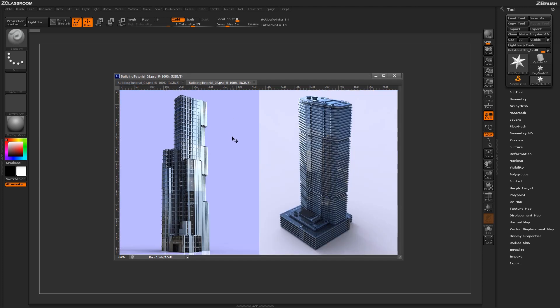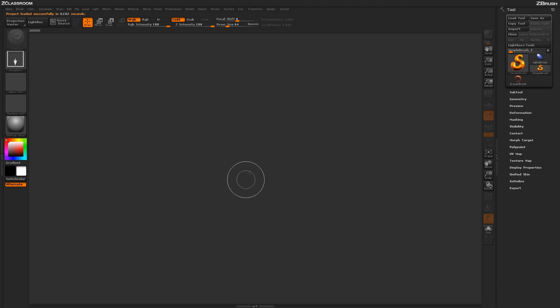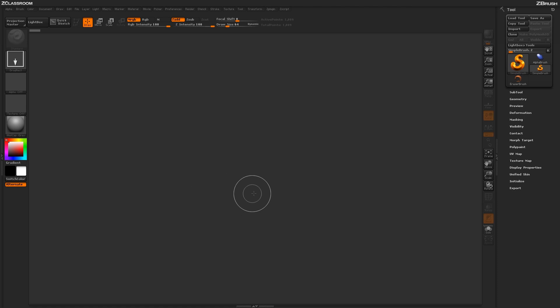In this tutorial, we'll cover creating a single building inside ZBrush, and then send the model to Keyshot to generate our final render. To start off, we're first going to generate the actual building's footprint using a plain 3D object.